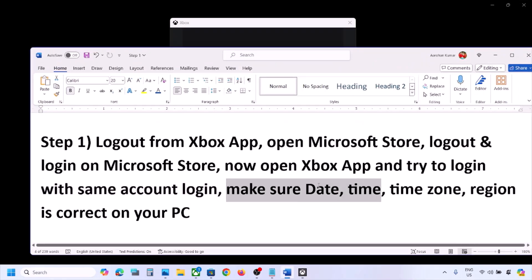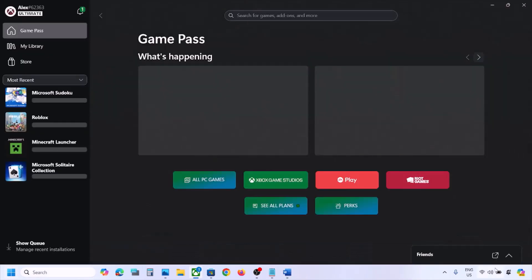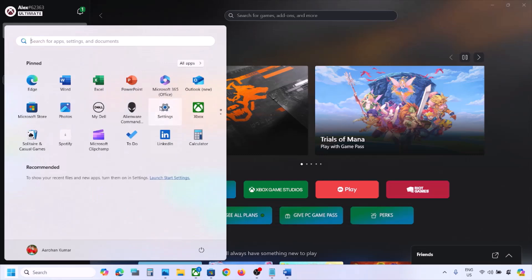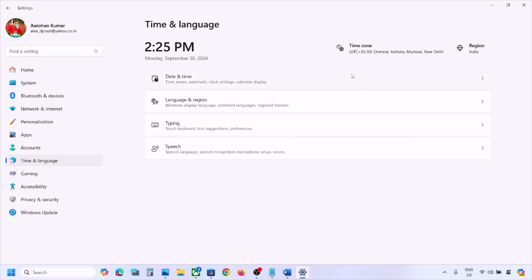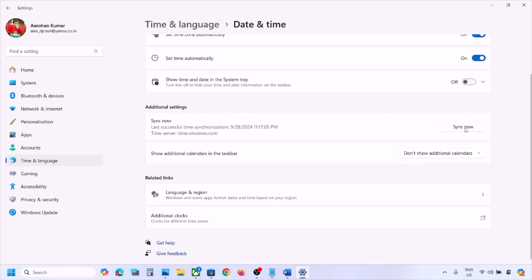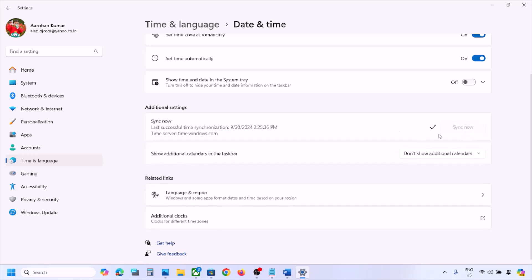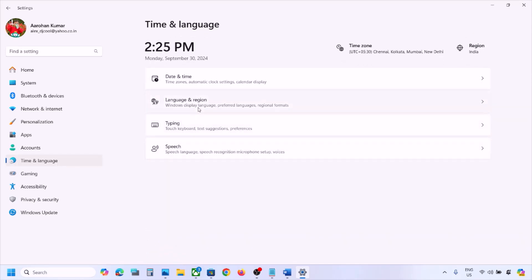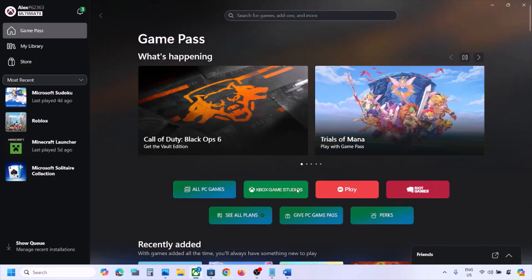If still not working, make sure date, time, time zone, and region are correct. Open Settings, go to Time and Language, then Date and Time. Make sure Set time zone automatically and Set time automatically are both on. Scroll down and click Sync now — if you receive an error, click Sync now again. Then go back to Time and Language, go to Language and Region, and make sure the correct country is selected.